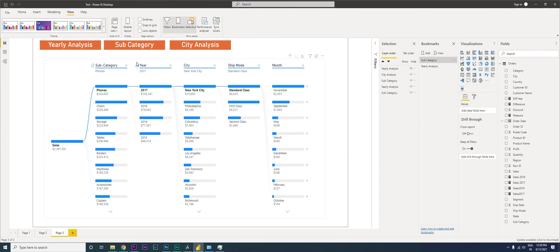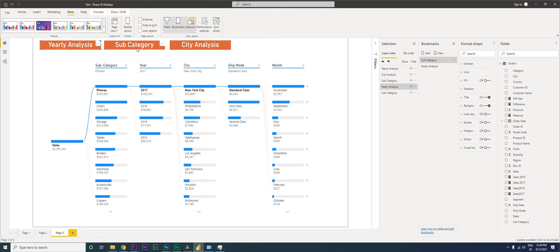What I'm now going to do is assign the bookmarks to these buttons, since we haven't done that yet. I'm going to click on Yearly Analysis, come to Format Shape, and expand the Action section.